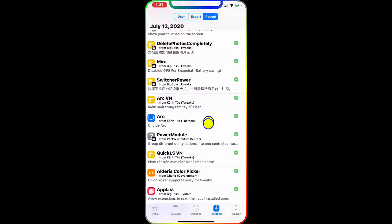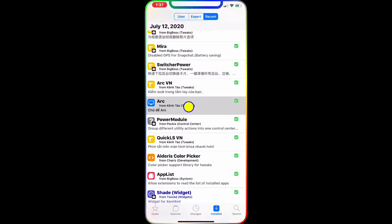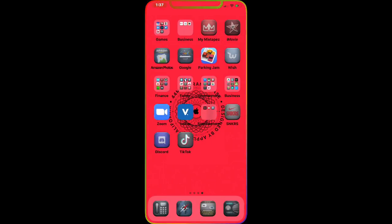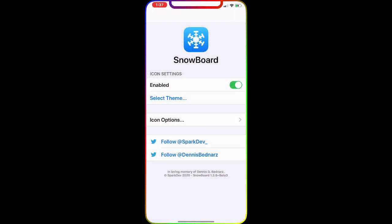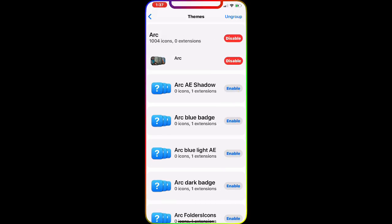The next one is the Arc Theme. Once you download this, go to your Snowboard app. That's the one I'm using right now. You get up to 1004 icons — it's really awesome.